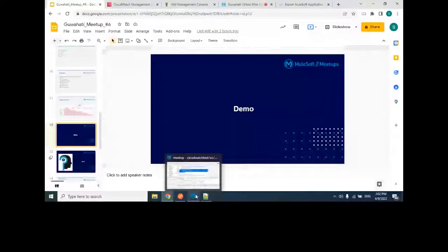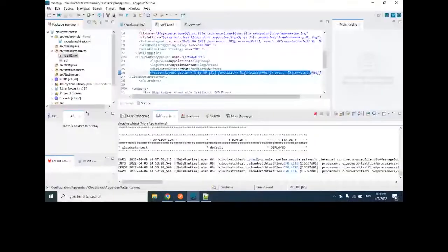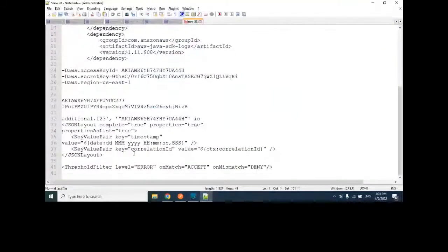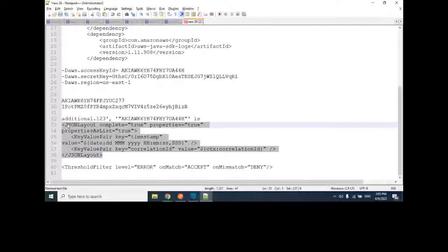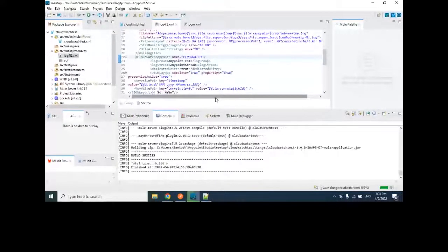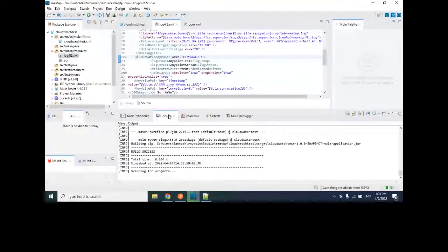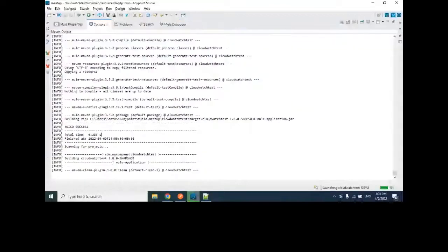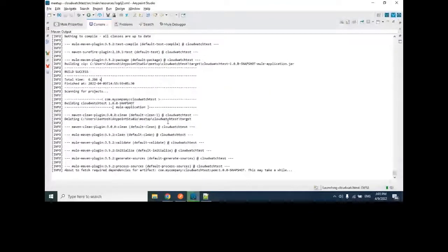Apart from basic CloudWatch configuration, there may be a business requirement for a different log layout. There is a JSON layout tag you can configure. I'll redeploy with the JSON layout. You can also see in the console during deployment that CloudWatch connectivity with your API is verified.